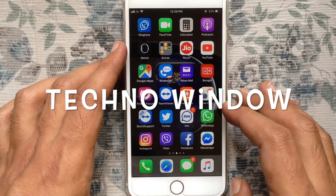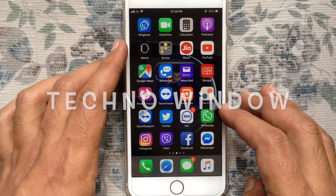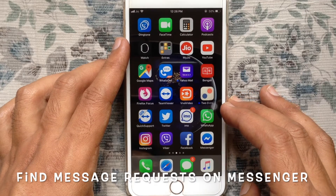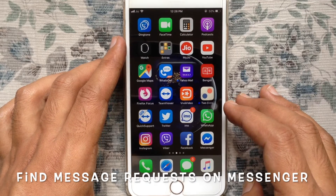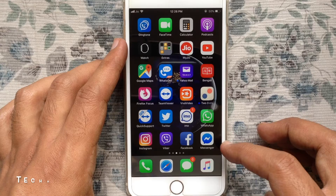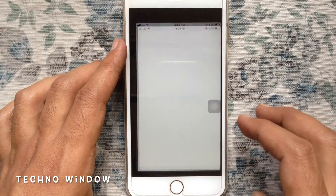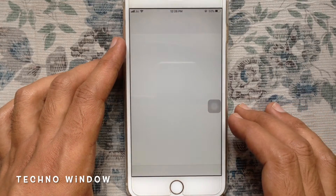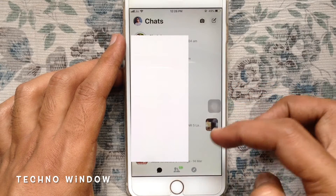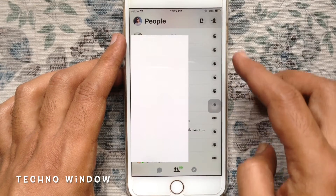Hello viewers, welcome back to my channel. In this video I'd like to show you how to find message requests on Facebook Messenger. Let's have a look. First, launch the Facebook Messenger app and tap on the people icon from the bottom.